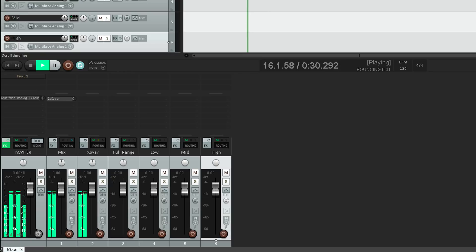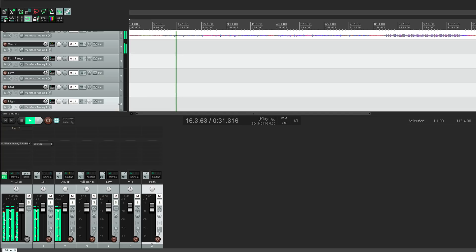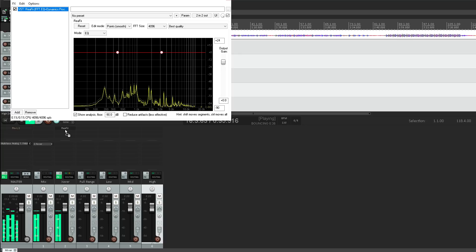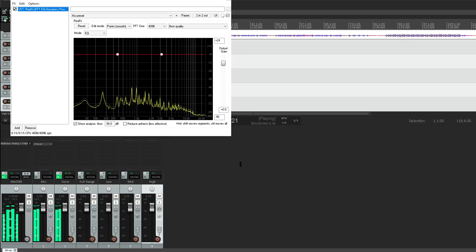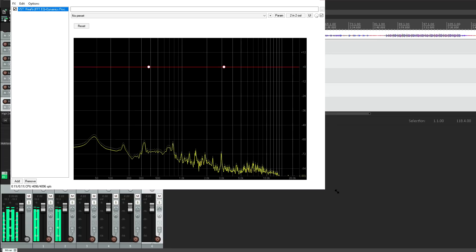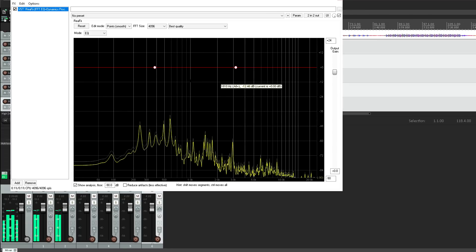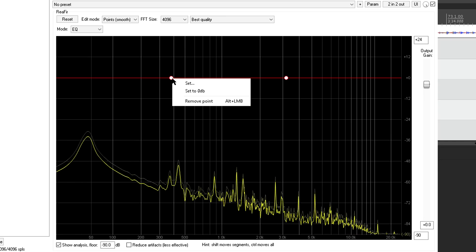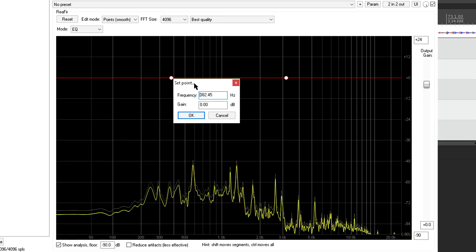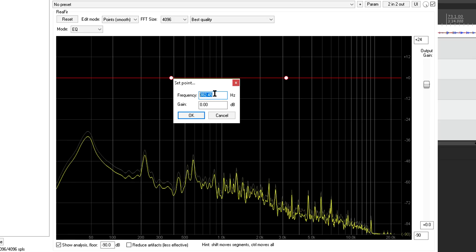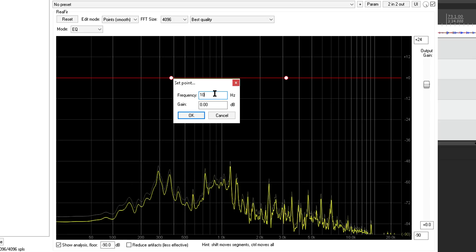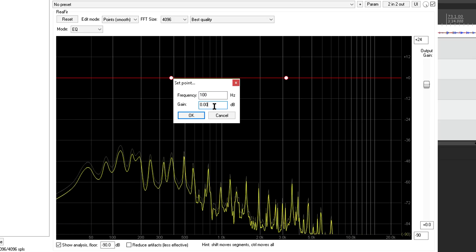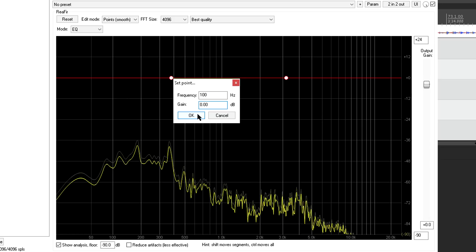Ok, now we need an instance of reefer on the crossover track. Let's make that a bit bigger… and I want to set this up as a low pass filter. I'll select the first node, set the frequency to 100 Hz, and make sure the gain is at Unity.